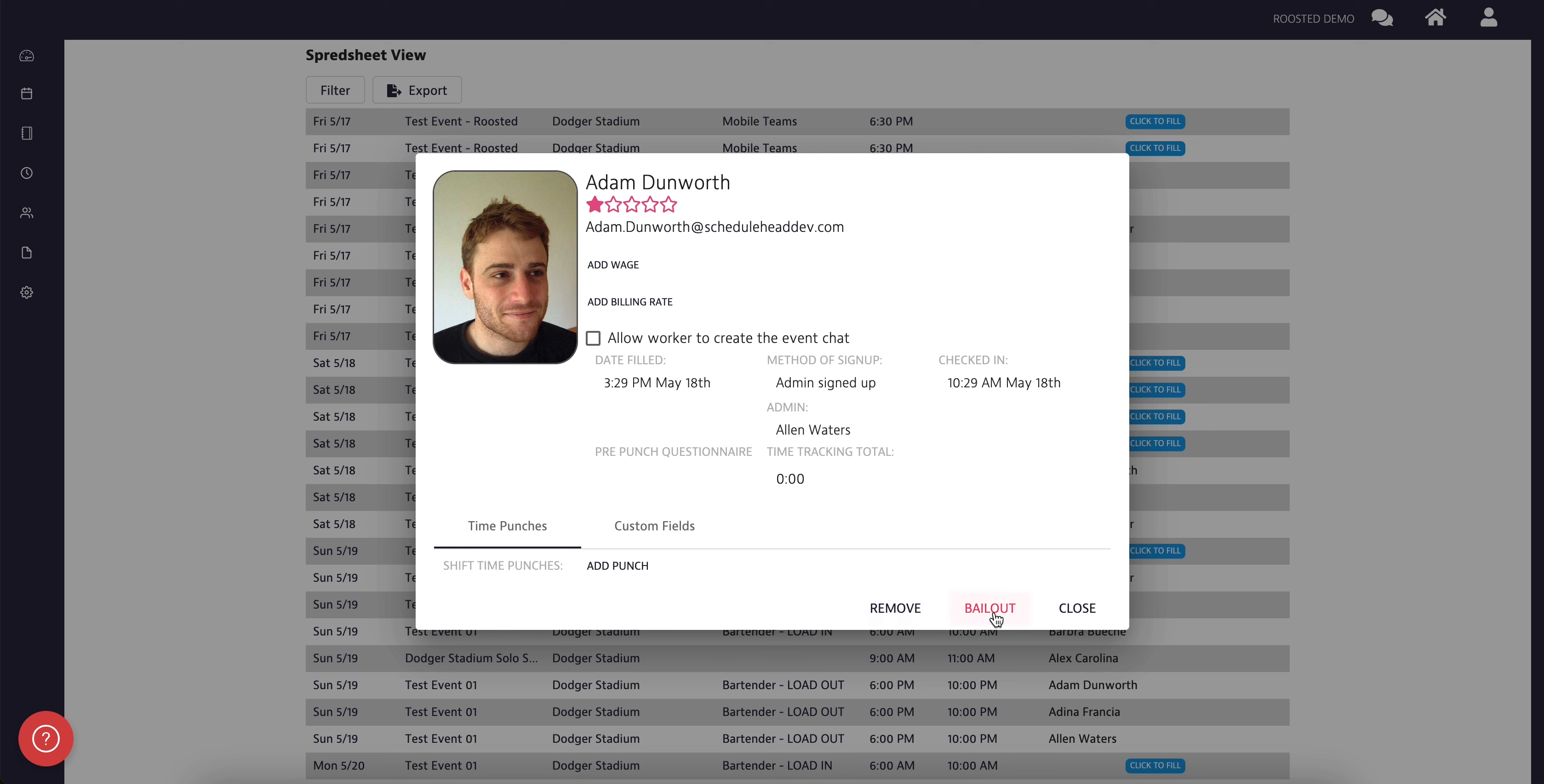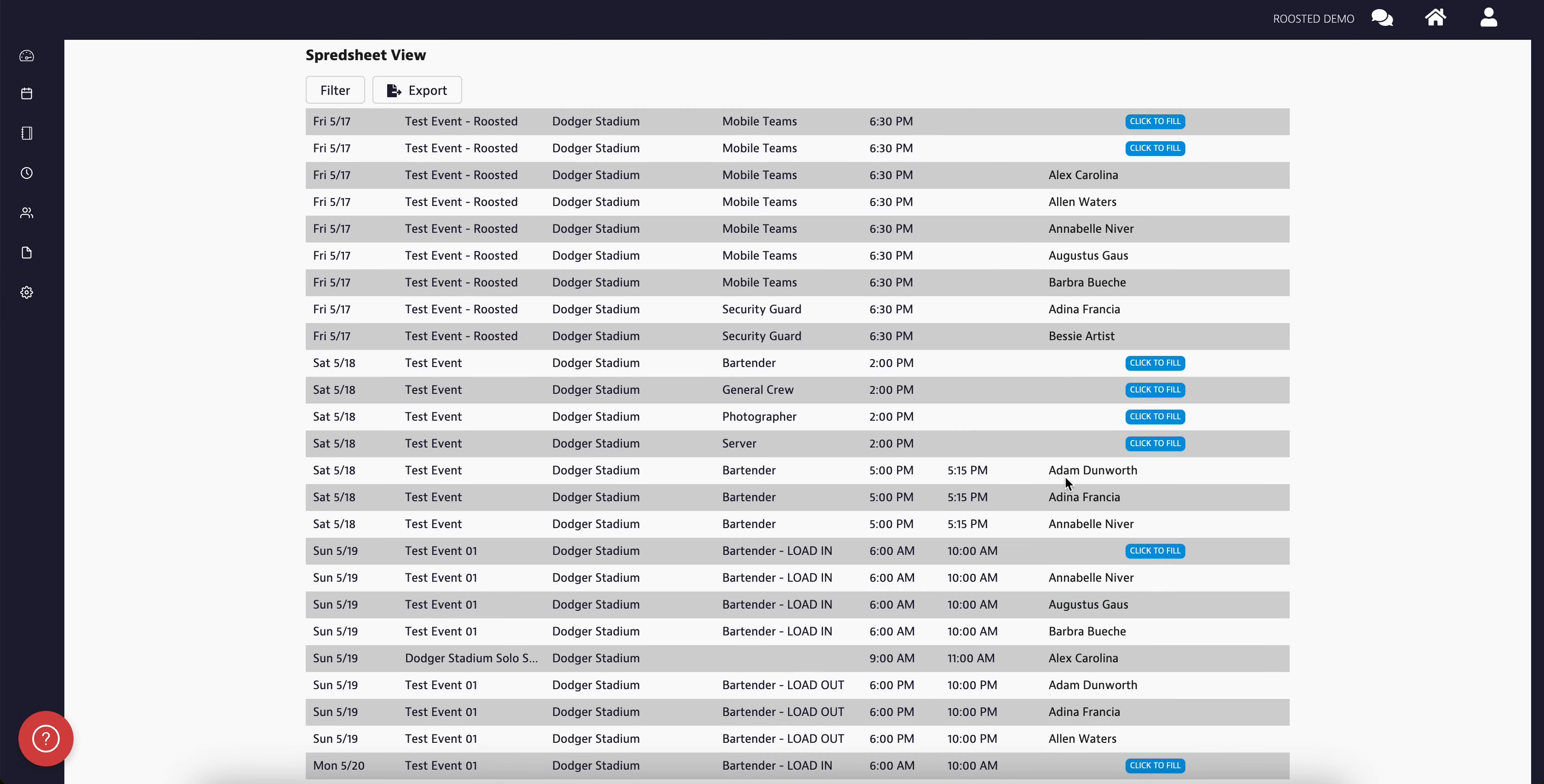If the position is open and you wish to add a worker through direct assignment or invite to work, simply click to fill and select the worker you wish to assign or invite, then click Add Selected.